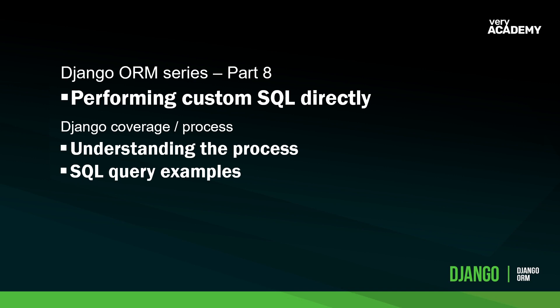In the previous tutorial, we looked at utilizing raw SQL queries. You can use the raw manager to perform raw queries and return model instances. If you're interested in that, then head back to the previous tutorial. This tutorial is focused on avoiding the model layer entirely and just executing custom SQL directly.